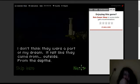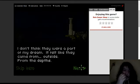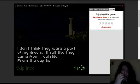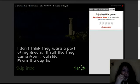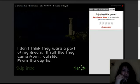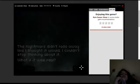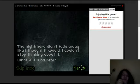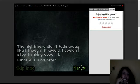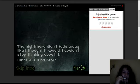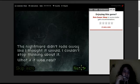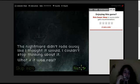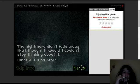I don't think they were a part of my dream. It felt like they came from outside the depths. The nightmare didn't fade away like I thought it would. I couldn't stop thinking about it. What if it was real?